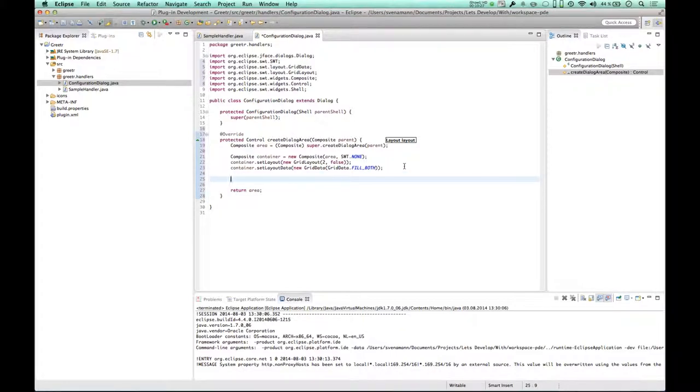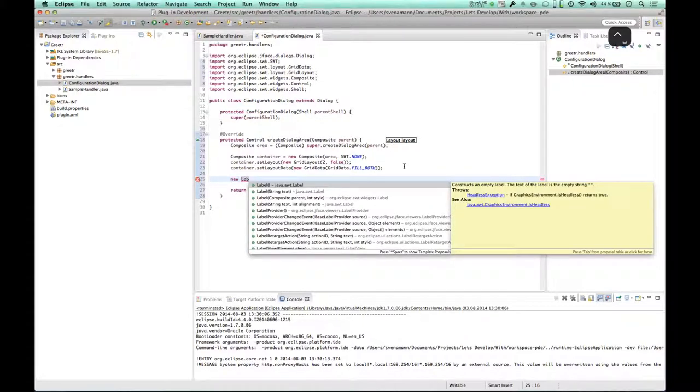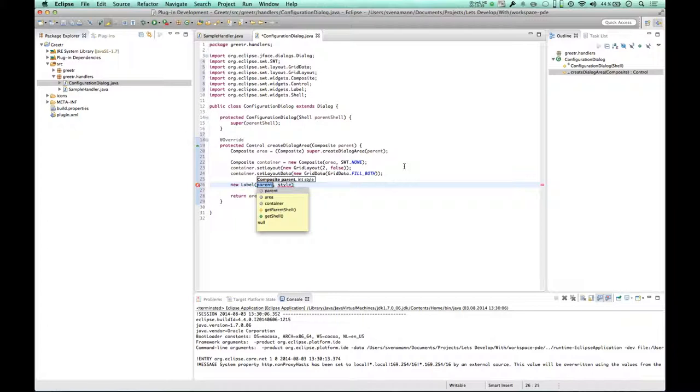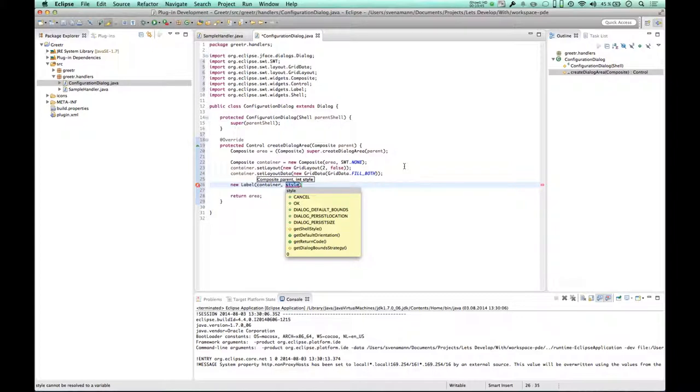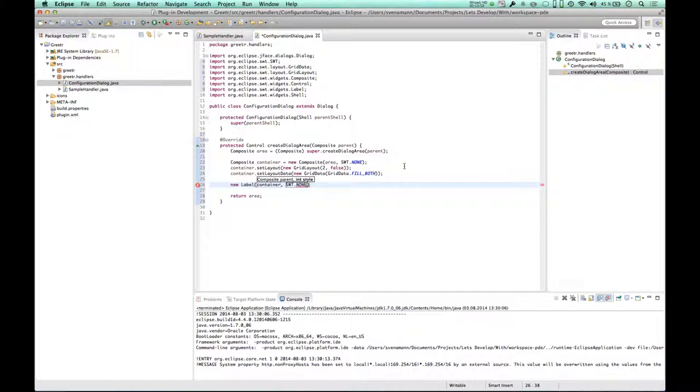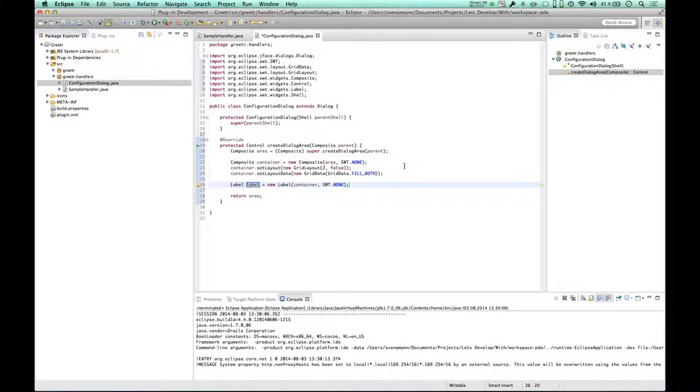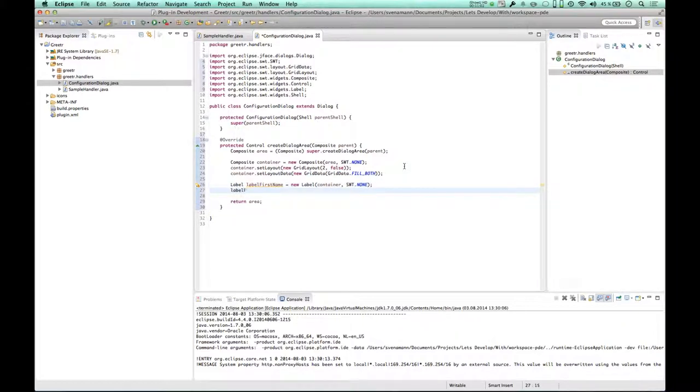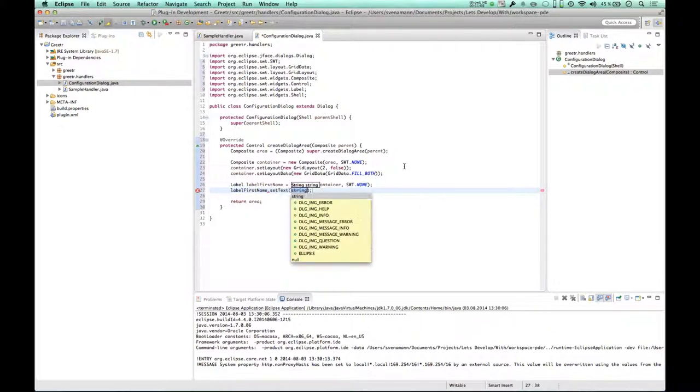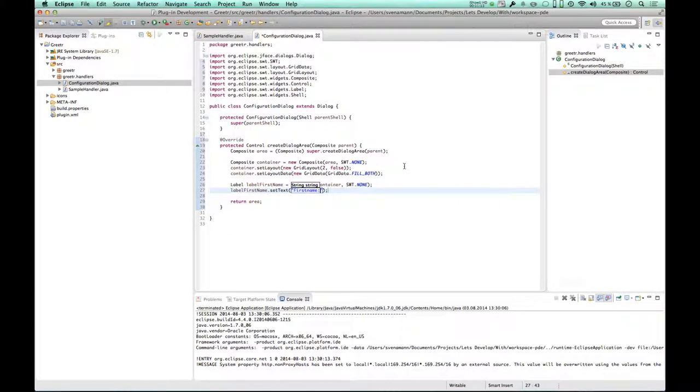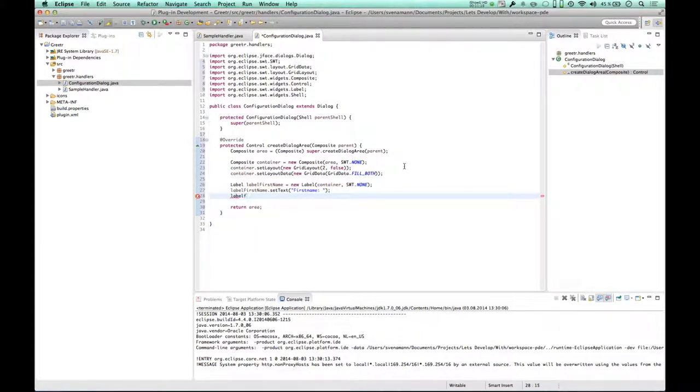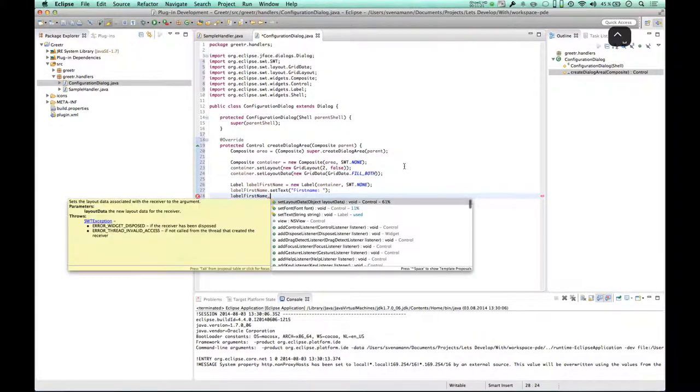Let's continue. Next thing is, I think it's called Label. I want to add a label, not an AWT label, but an SWT label. A label has again a parent, which is in this case my container, and it has a style. As before, I'm going to go with none because I have no idea what else it could be. Let's assign this, and this is the label first name. On label, what do I have to do? 92% set text. Sounds reasonable. So I'm going to say this is the first name colon. Anything else? Label first name.